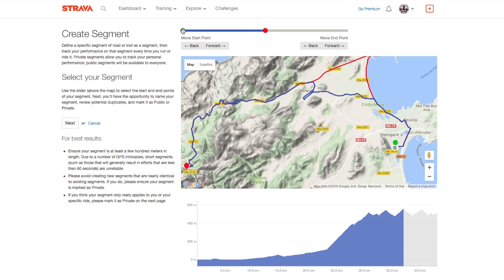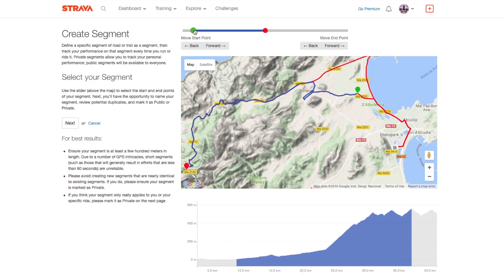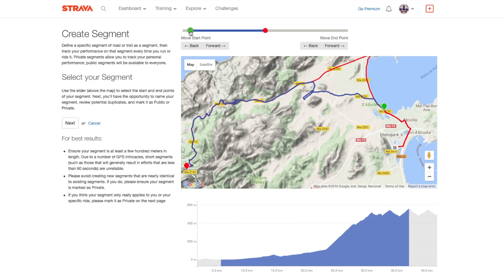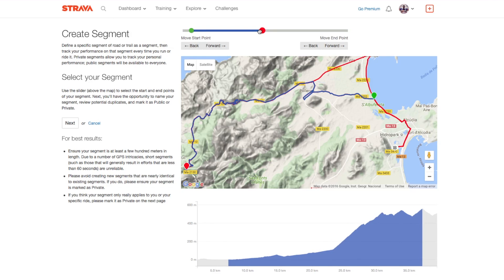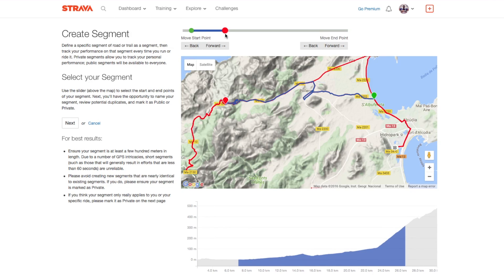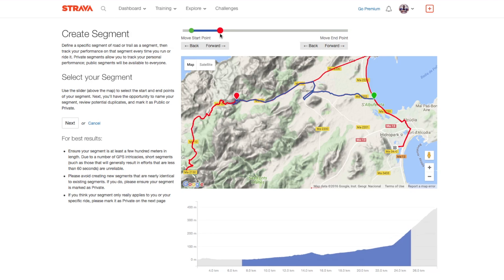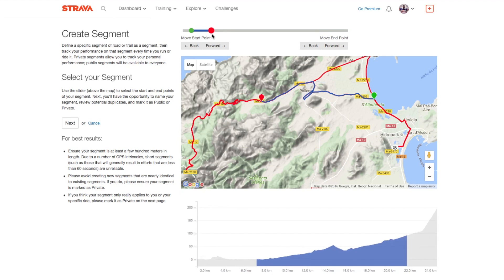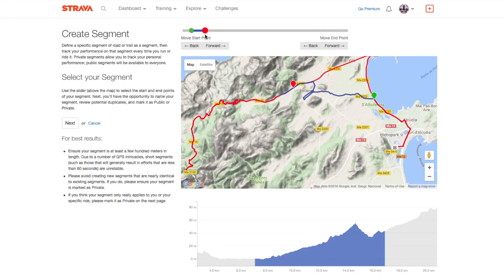Let's move the start point close to that little link road. There we go — leave that. Now let's find the end point; at the moment it's up in the mountains, so let's bring it back. As I'm doing this you can see that the profile of the segment is also changing at the bottom here — this blue profile.